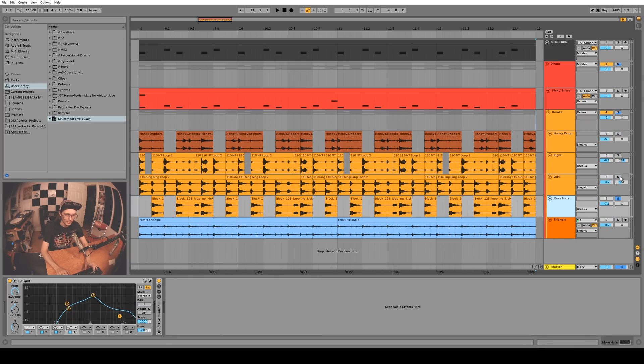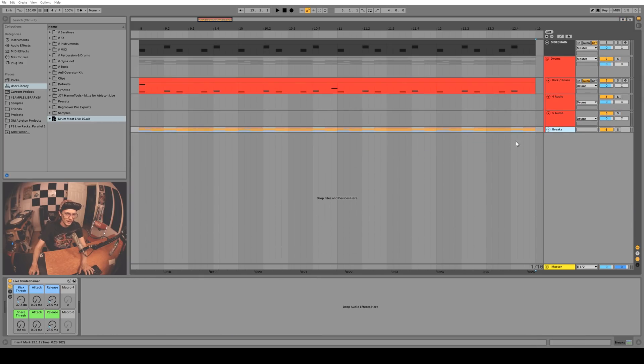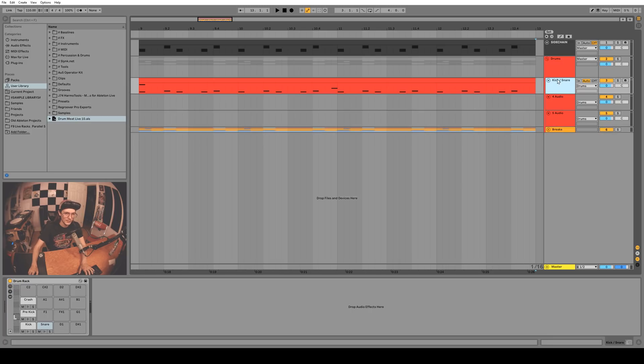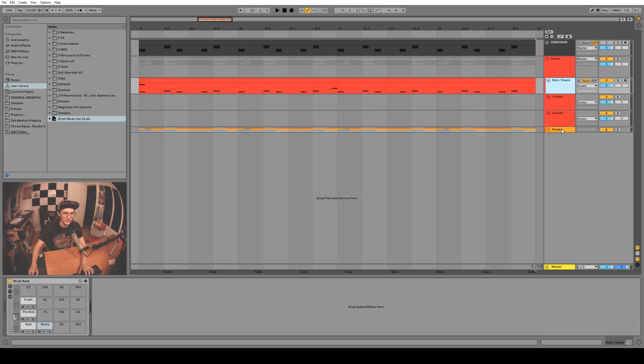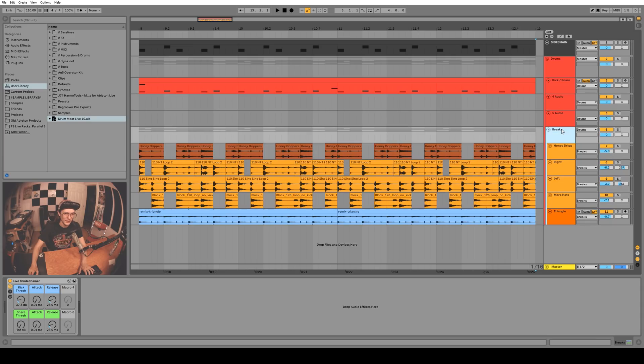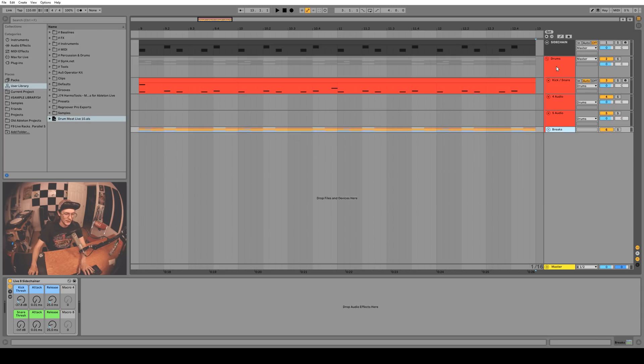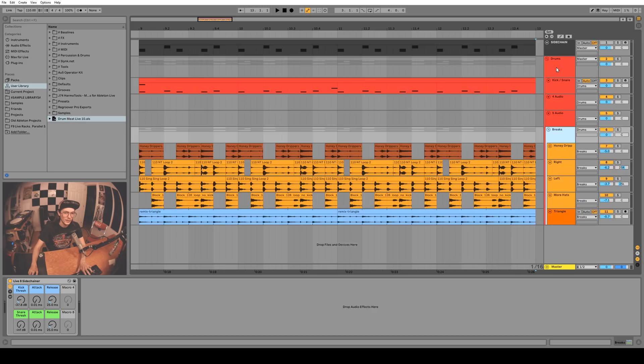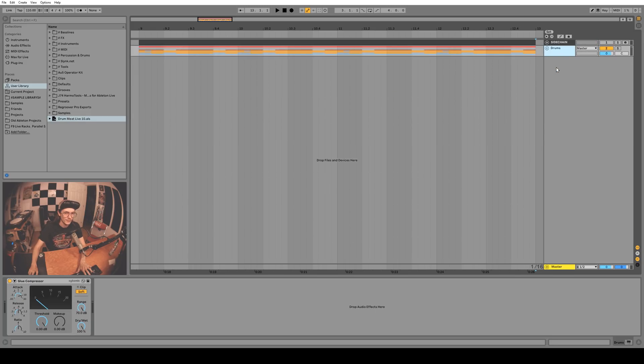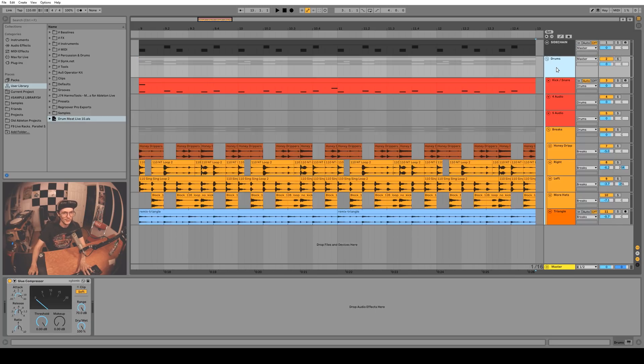The U key kind of stands for unfold. If you have a channel selected you can push the U key and it will fold it or unfold it, which is really cool. Same goes for groups. And if you press Alt U or Option U on Mac you can unfold and fold everything.